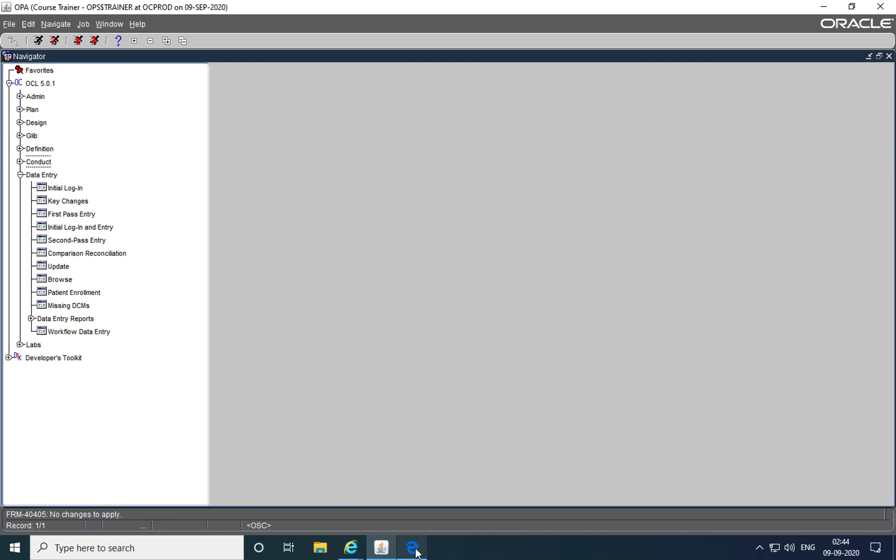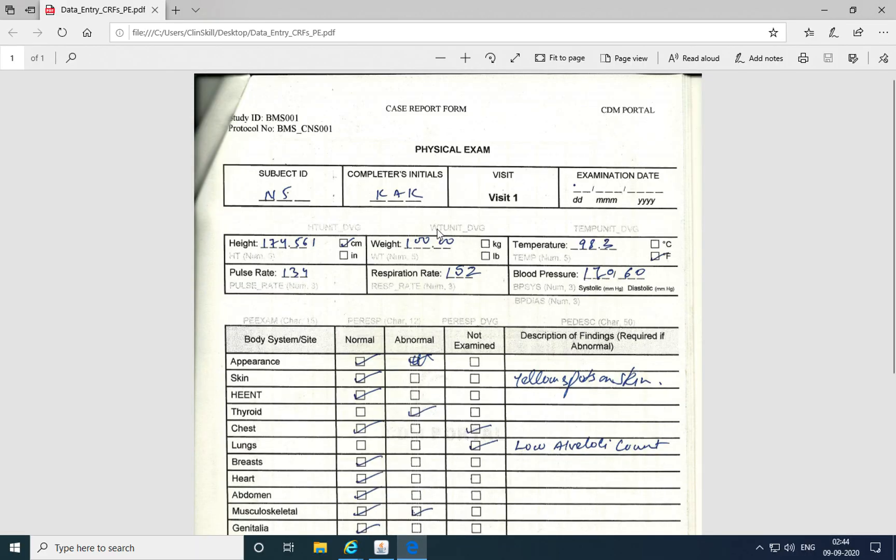For this we used a physical examination case report form, which is a completed case report form received from the investigative site. During the process of entry of this case report form, we identified some discrepancies or errors within it.